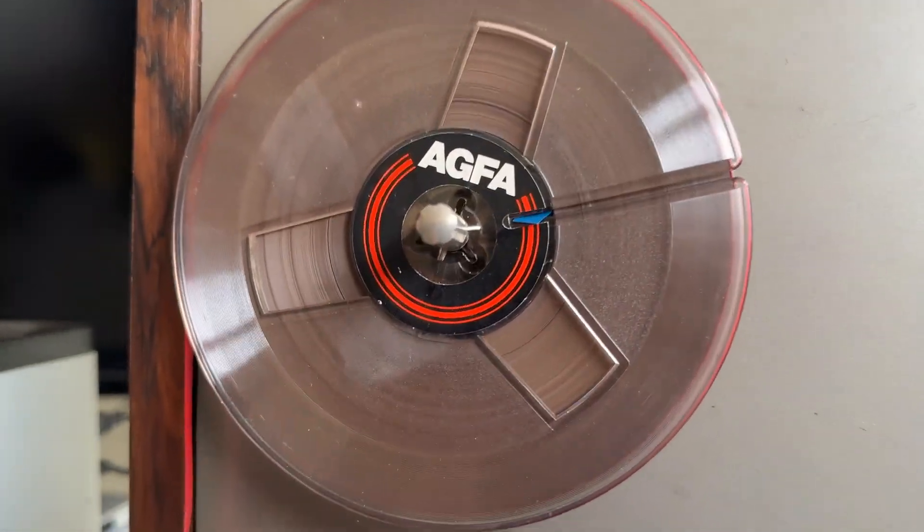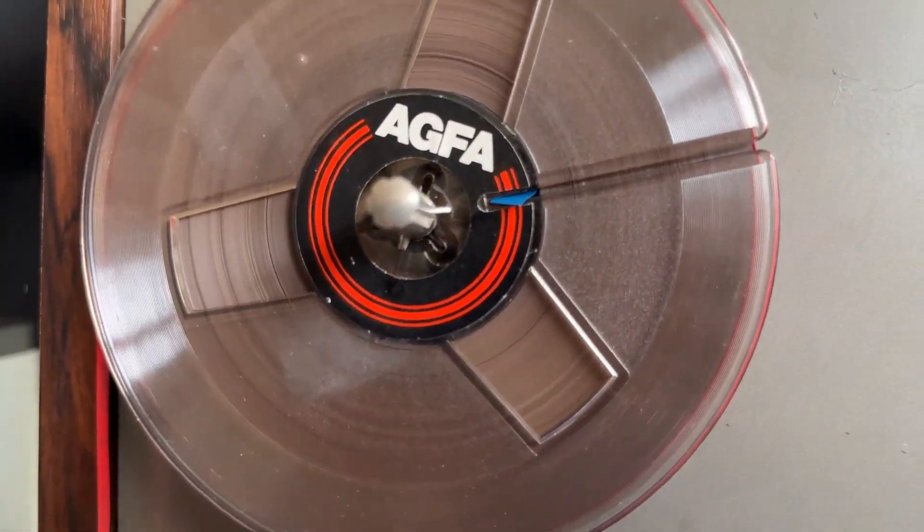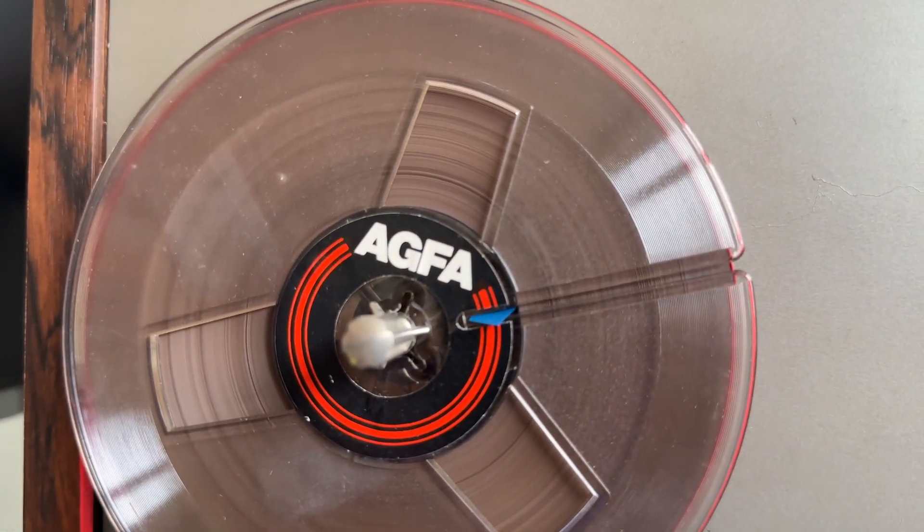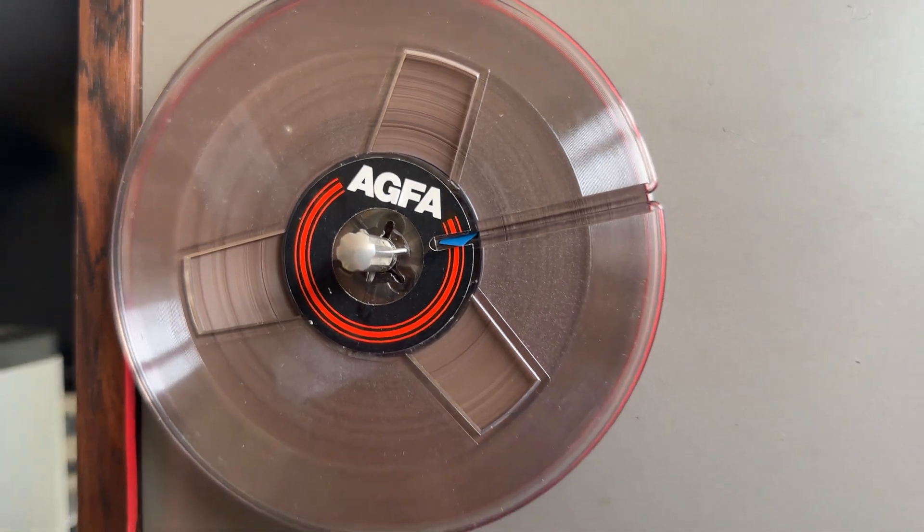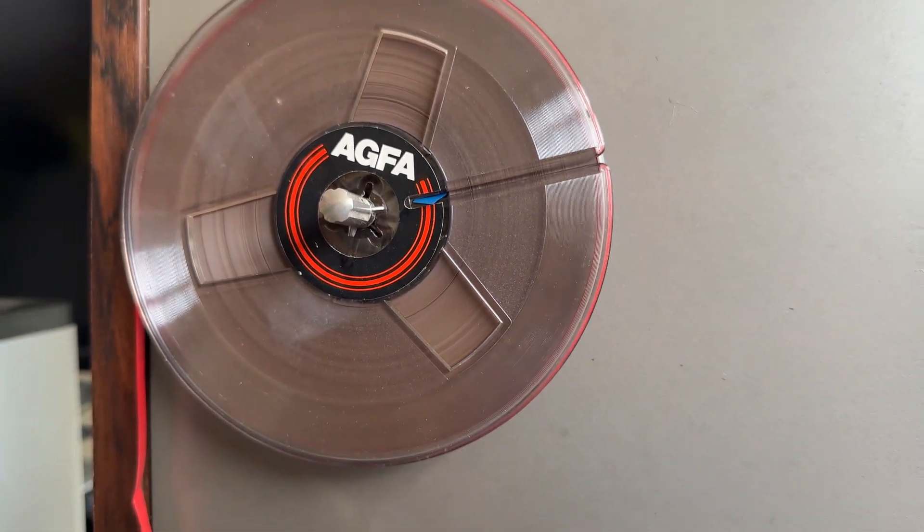And there's the finished product. And as you can see, all of the crud has gone off the tape.